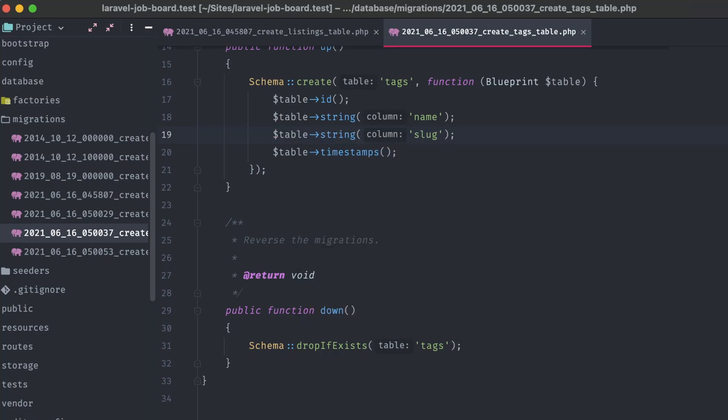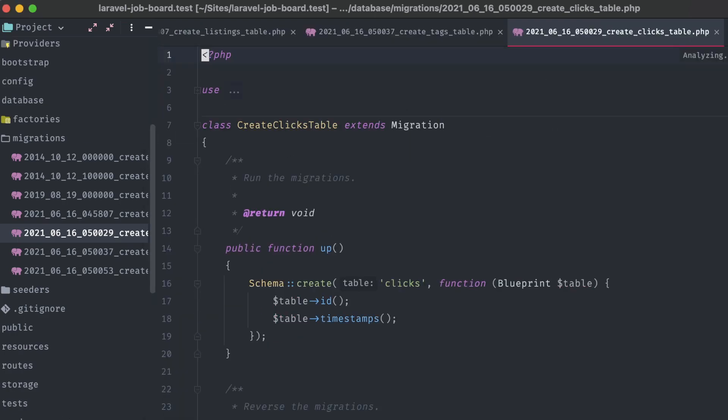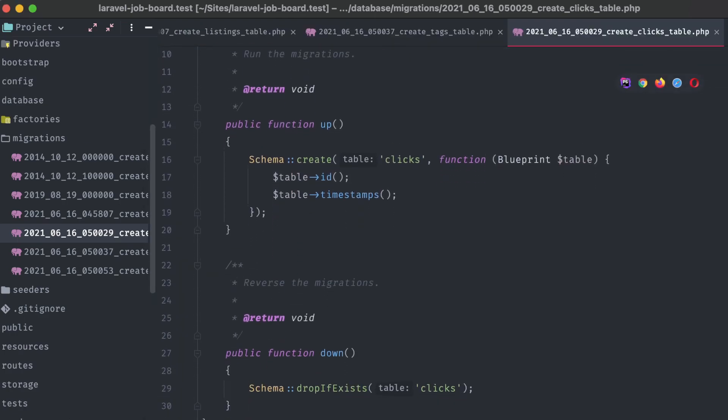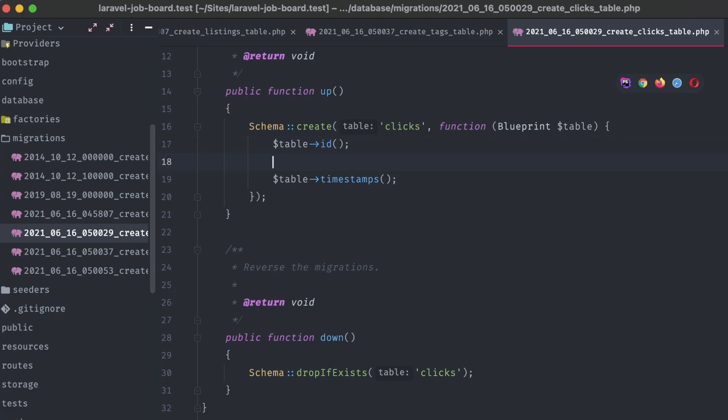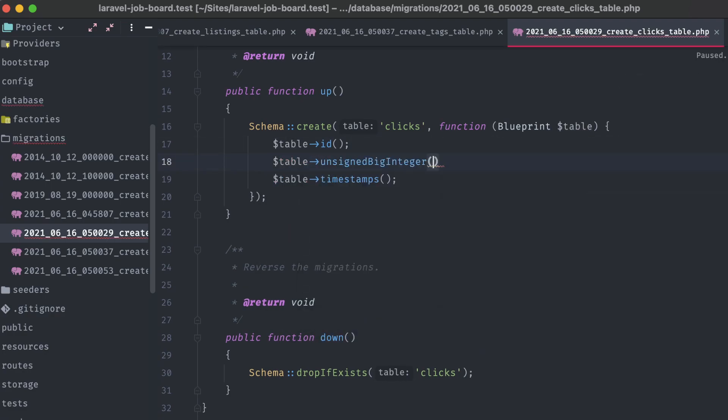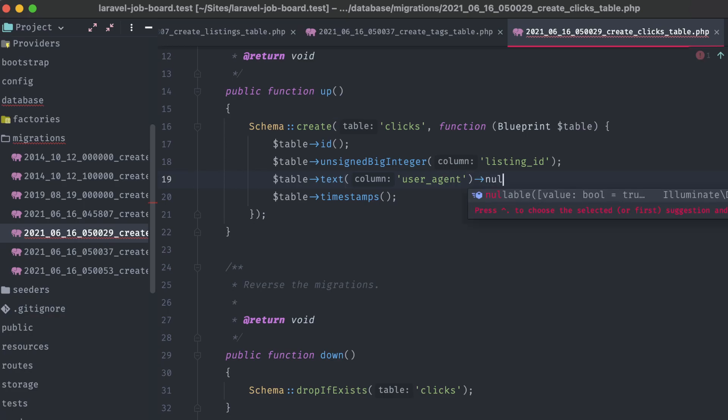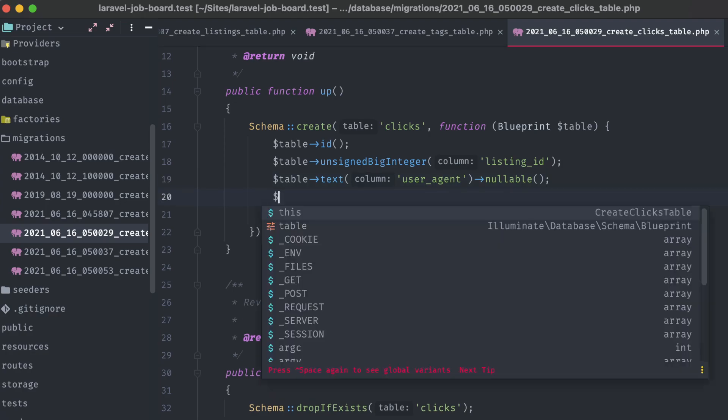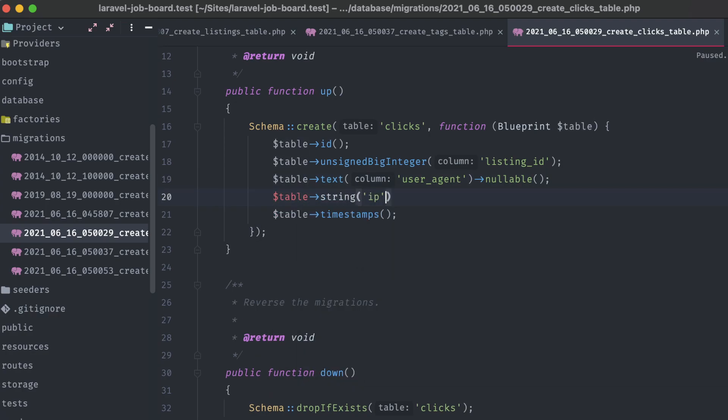Now, create clicks table. Like we did with the listing table, we'll need a foreign key to attach it to the listing, unsigned big integer, listing id. I also want to store the user agent for a visitor who clicked on the apply button. It could come in handy for tracking and showing statistics like browser software or device type. And finally, a string for the IP address, which we'll also set as nullable.